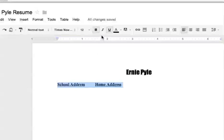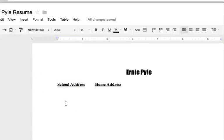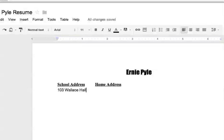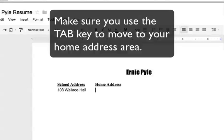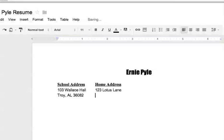In fact, let me just go ahead and put 103 Wallace Hall, and I'll put my home address. It's going to be 123 Lotus Lane, Troy, Alabama 36082. And of course, you're putting your home address, not this made-up address.